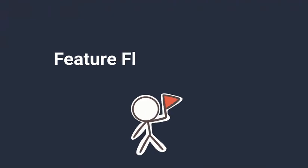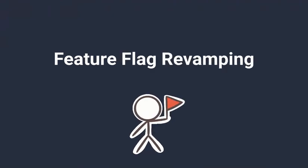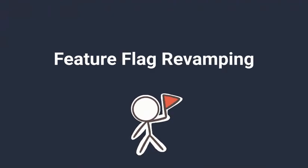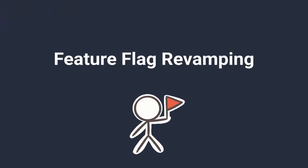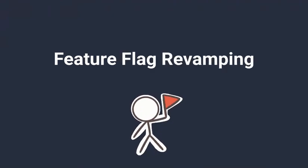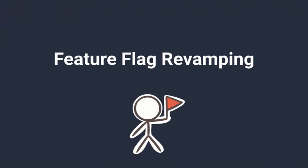Now, this is a discussion of feature flag revamping, which implies some corrective action. So, it's worth asking, why did we do this, and where did we start?